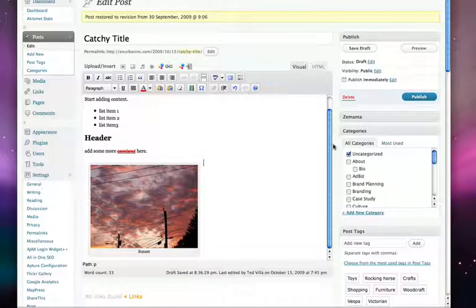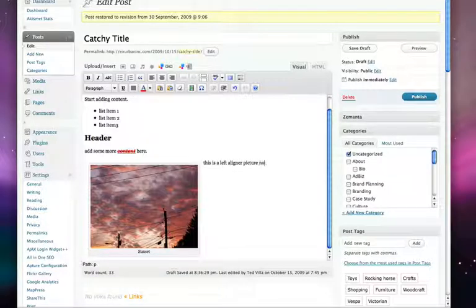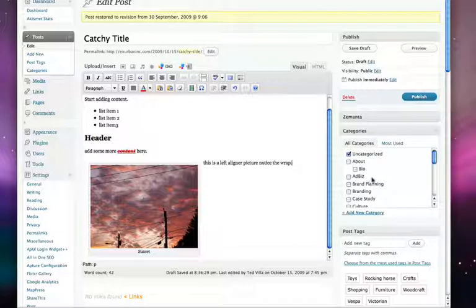There's our WYSIWYG editor, and you'll see here that we could actually add some copy along here. Notice the wrap.